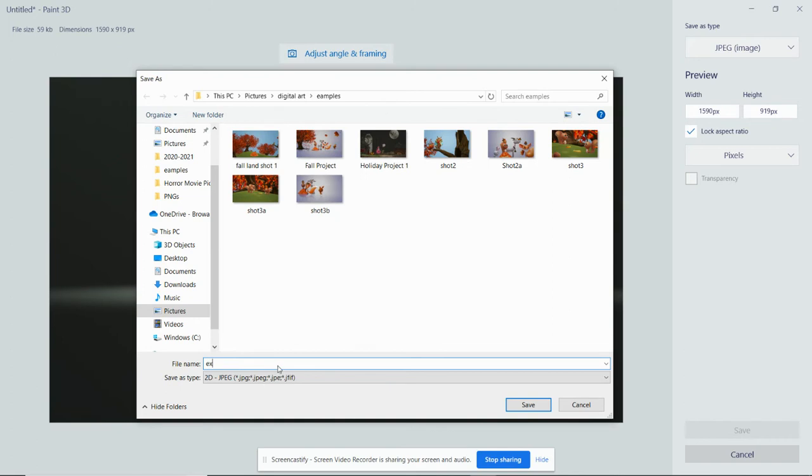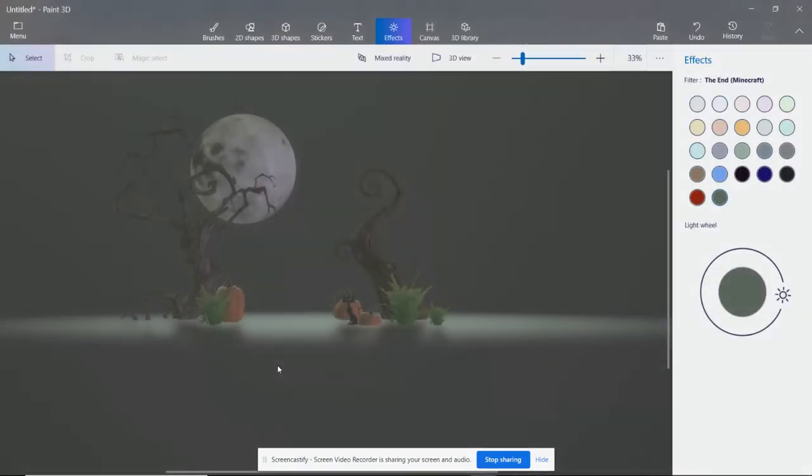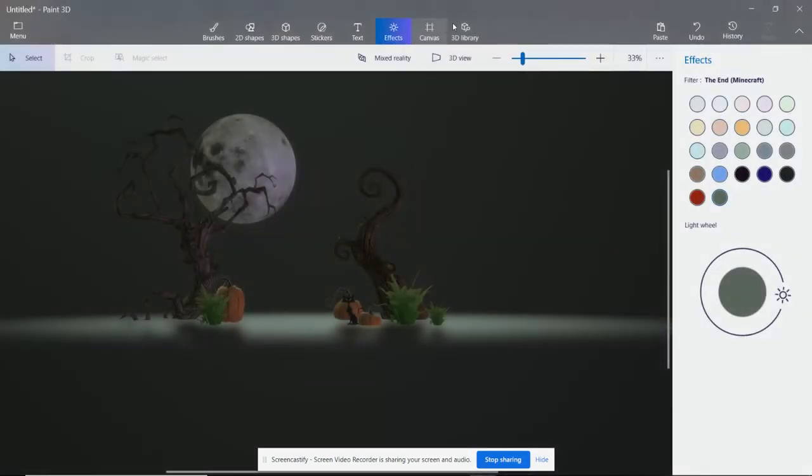So I'm going to name this example number one, or 1A or 1B. It doesn't matter. Save. And voila, it's saved.